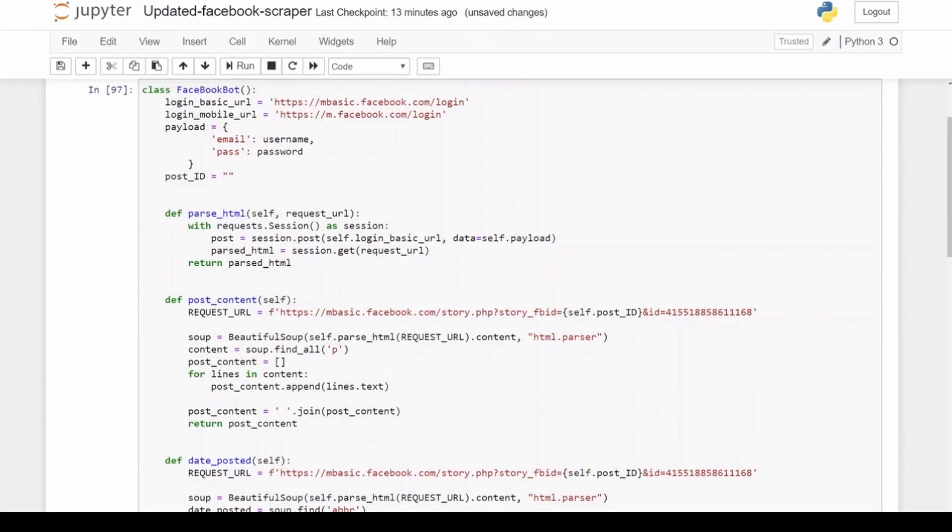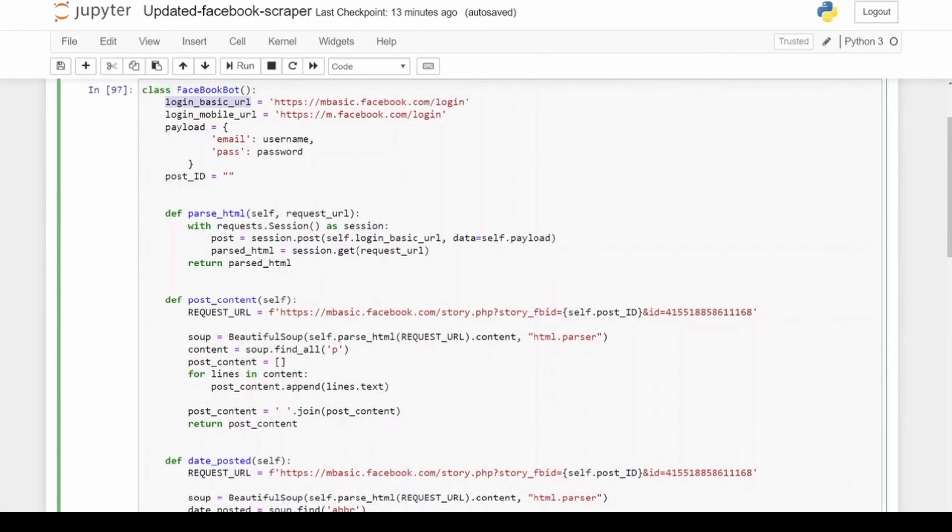I give it a few variables that I'm going to use throughout my different functions. That is the login_basic_url which is mbasic.facebook.com, and then we get the mobile_url which is just m.facebook.com. The mobile_url is used for getting the names of people who've shared the post, versus the other URL is used for all the other web scraping activities.